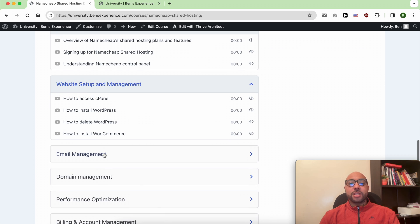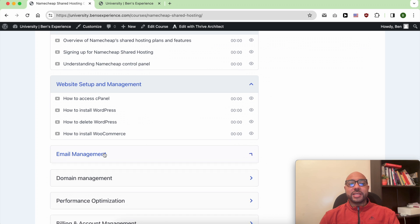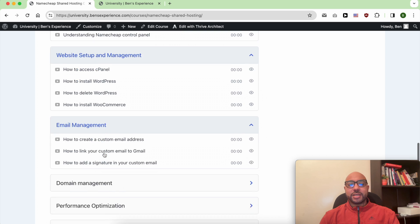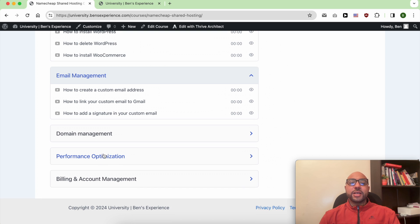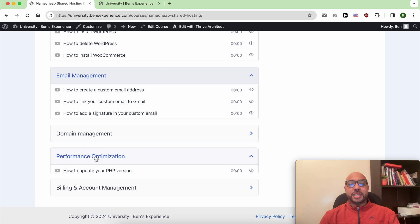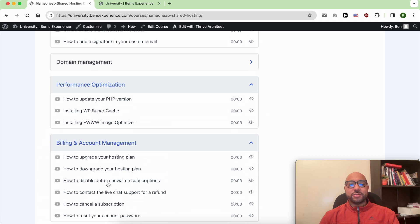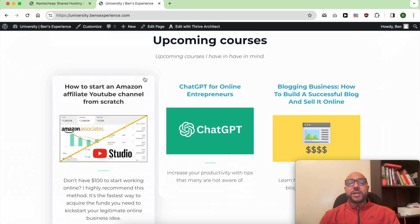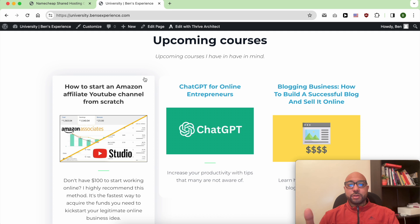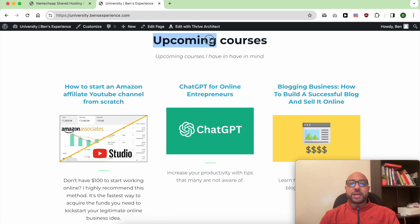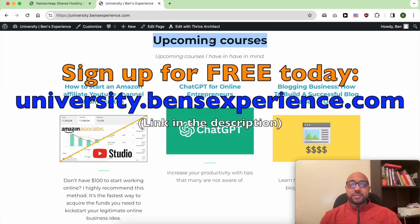and also handle your email account and optimize your website performance inside Namecheap and other videos. Plus you will also get access to my other available courses within my university and also the upcoming courses.